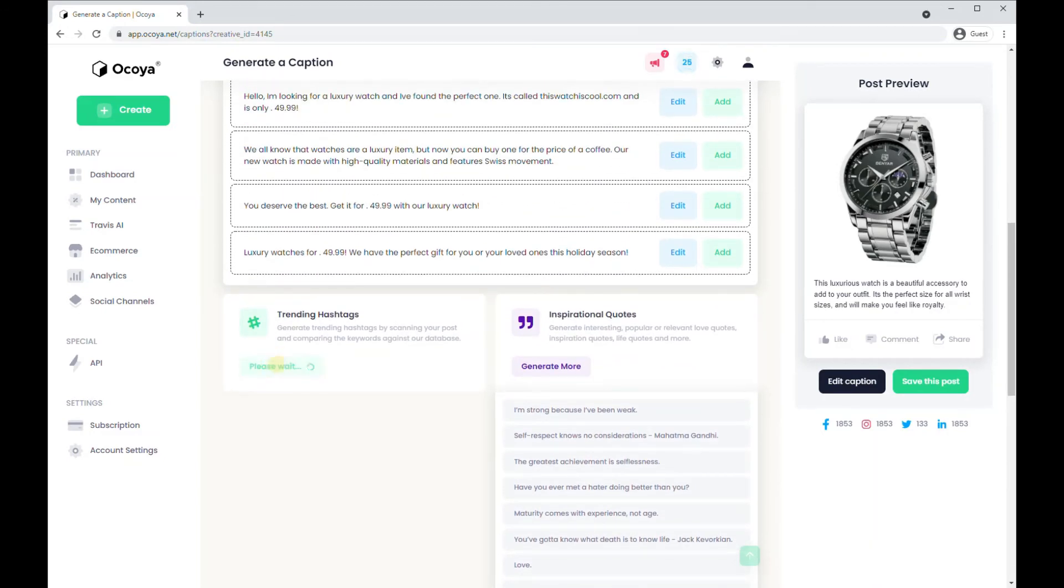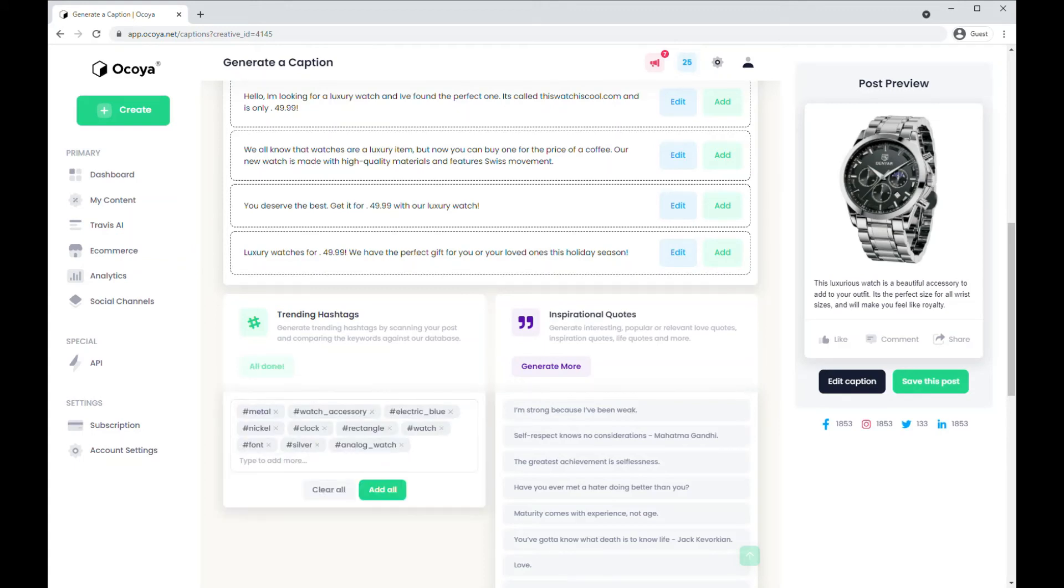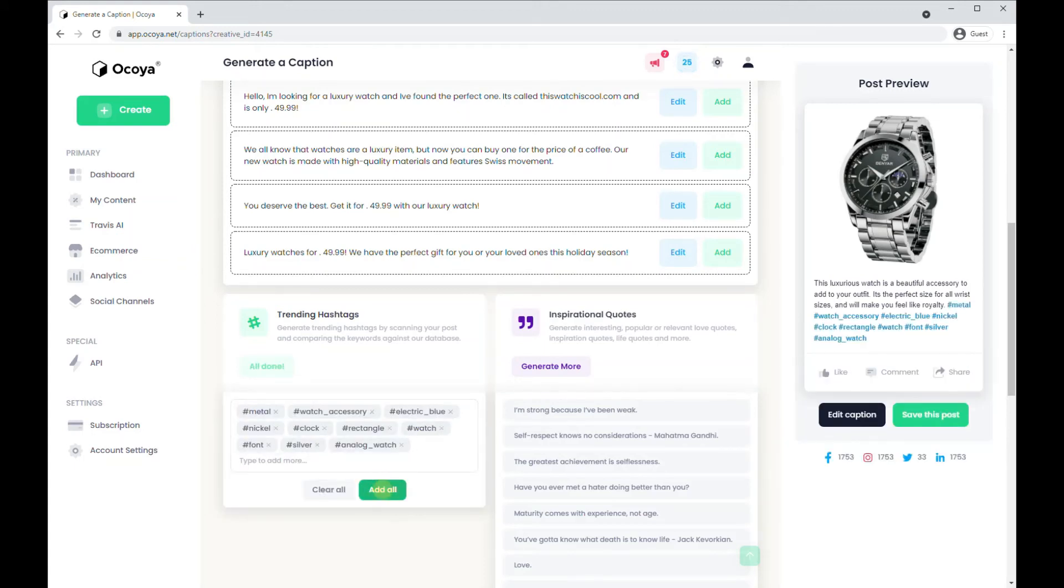Finally, you can generate hashtags that are trending and relevant to this image. As you can see here, just click add.